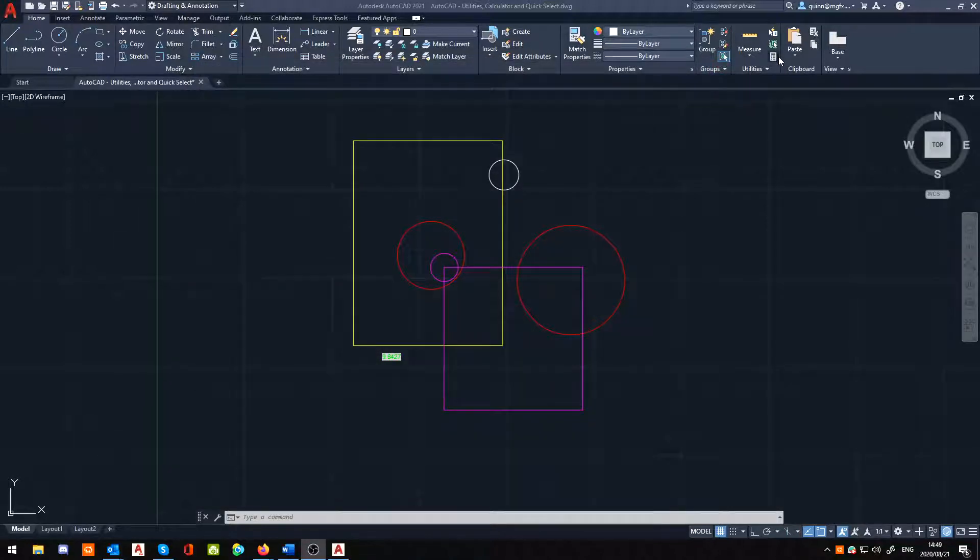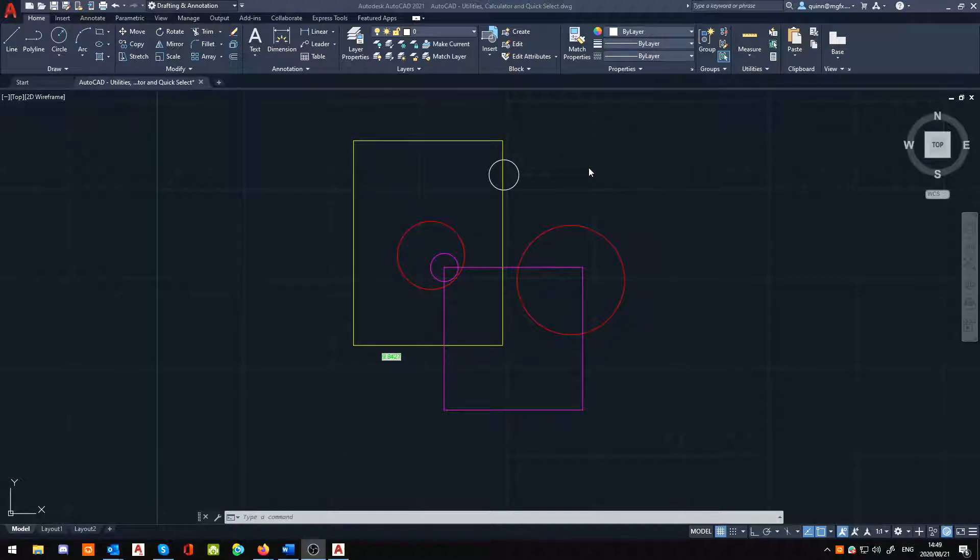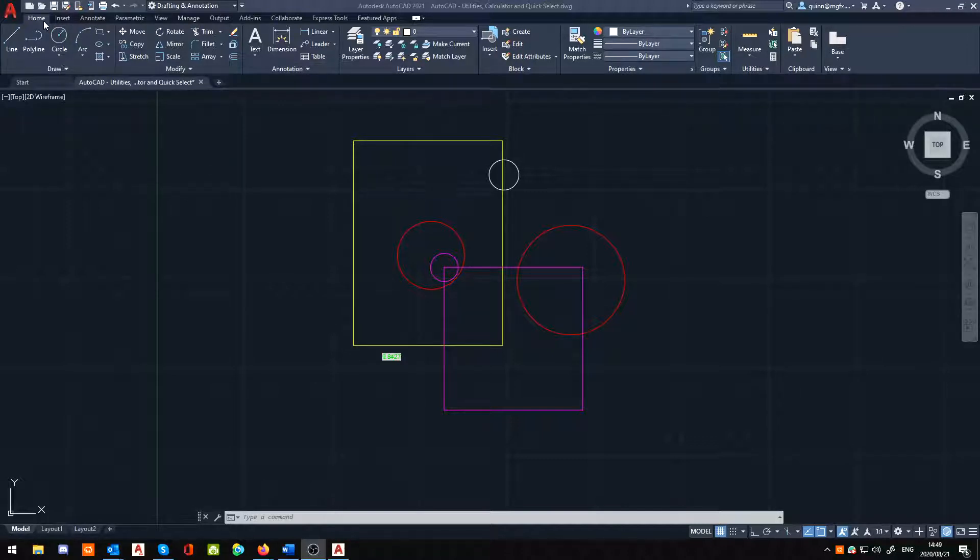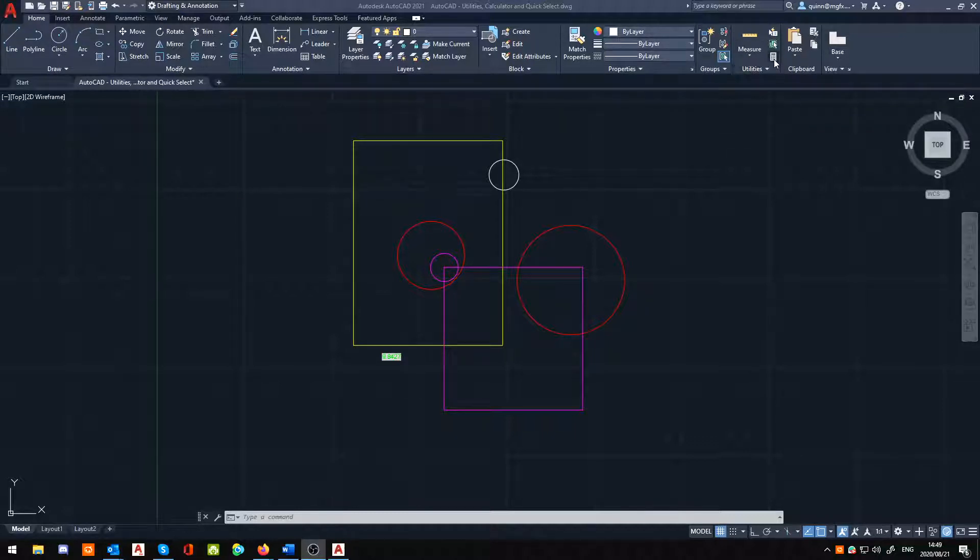The main difference being is that the Autodesk one is built directly into AutoCAD. It's quicker and easier to open up and find if you know what you're looking for. It goes right on your Home tab, in your Utilities panel.